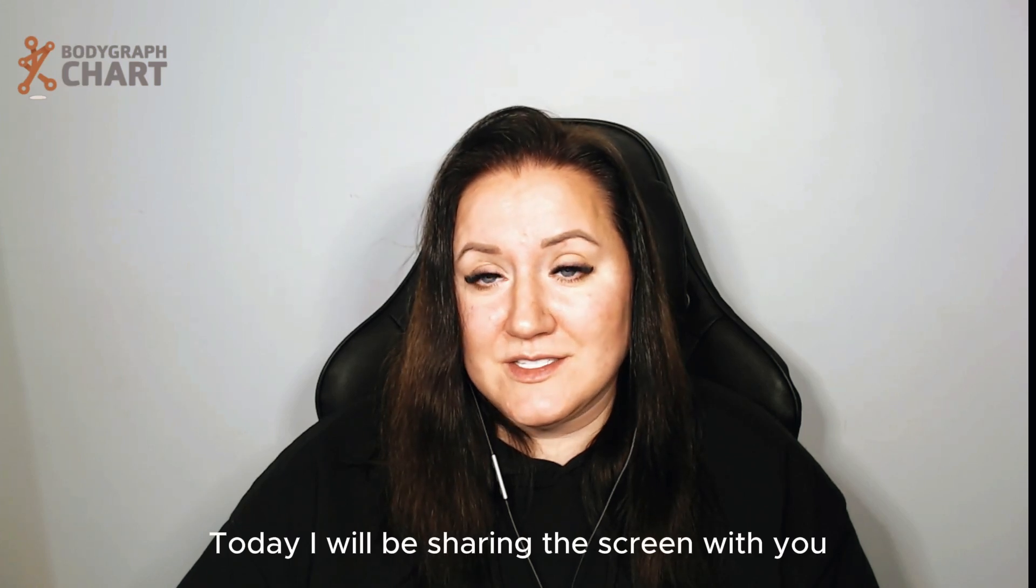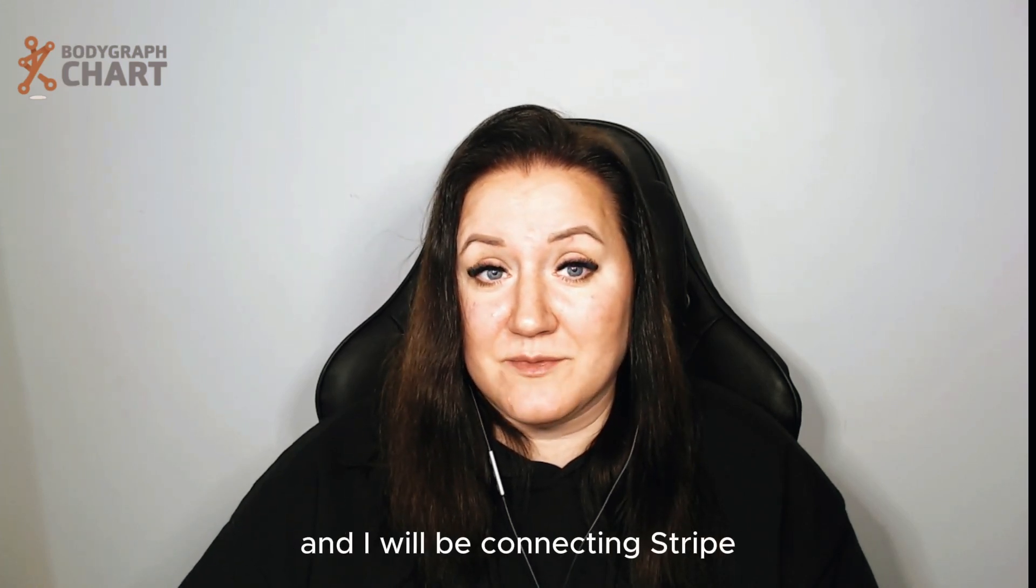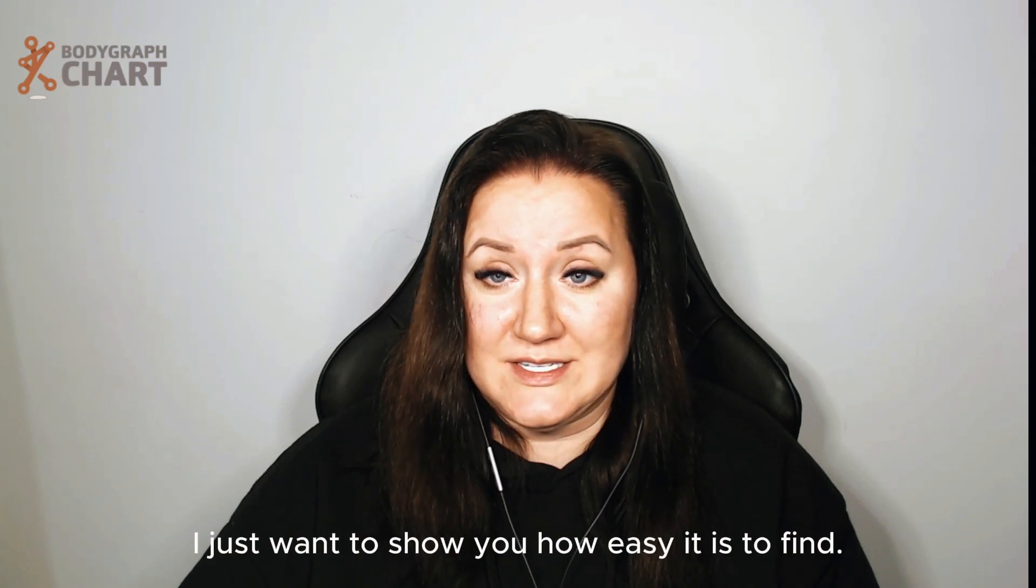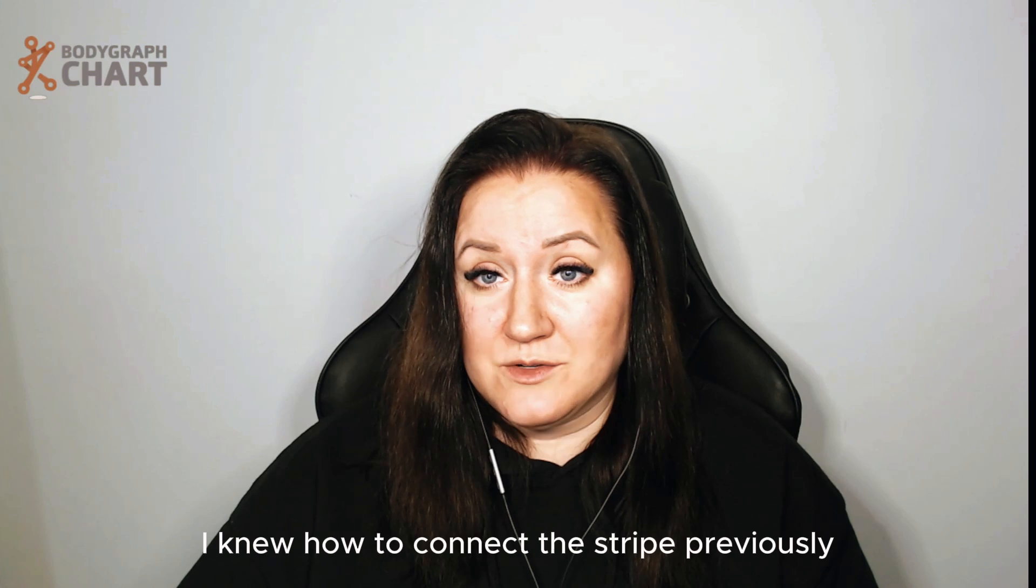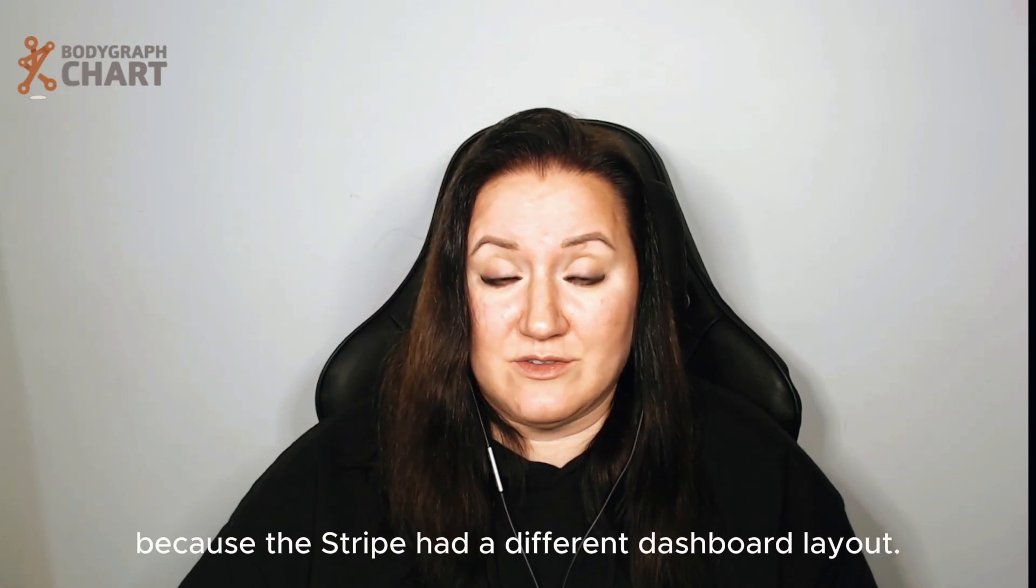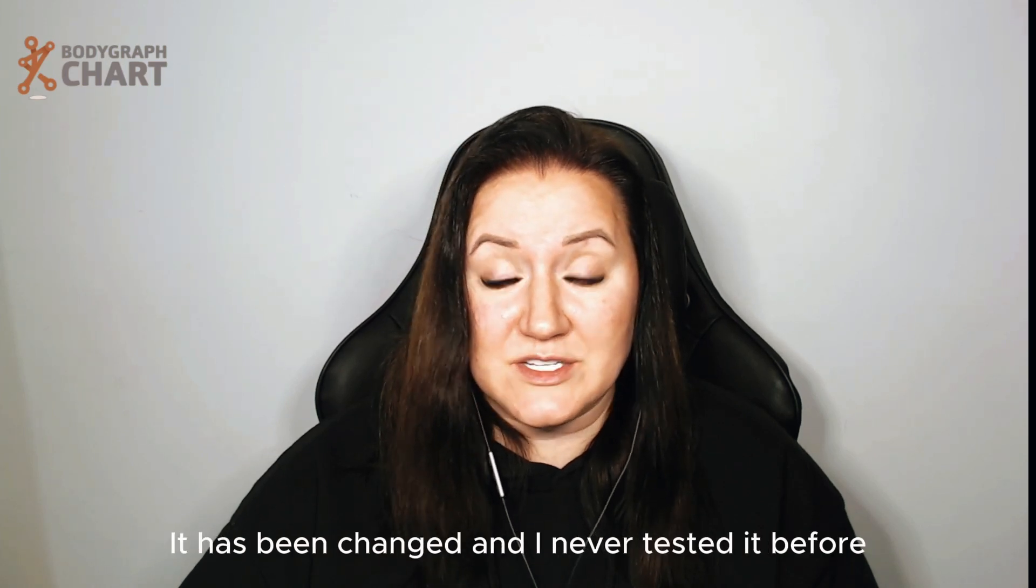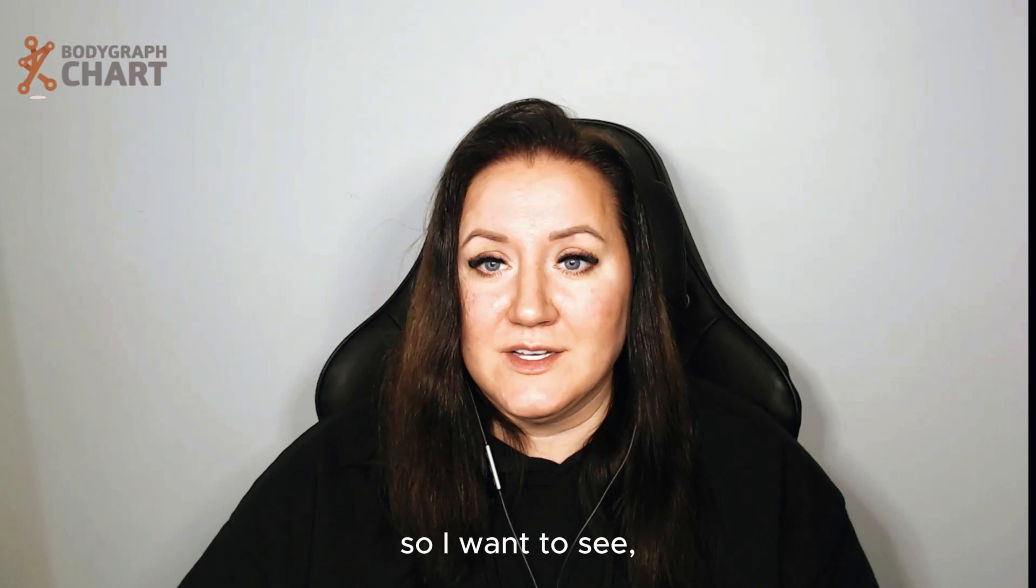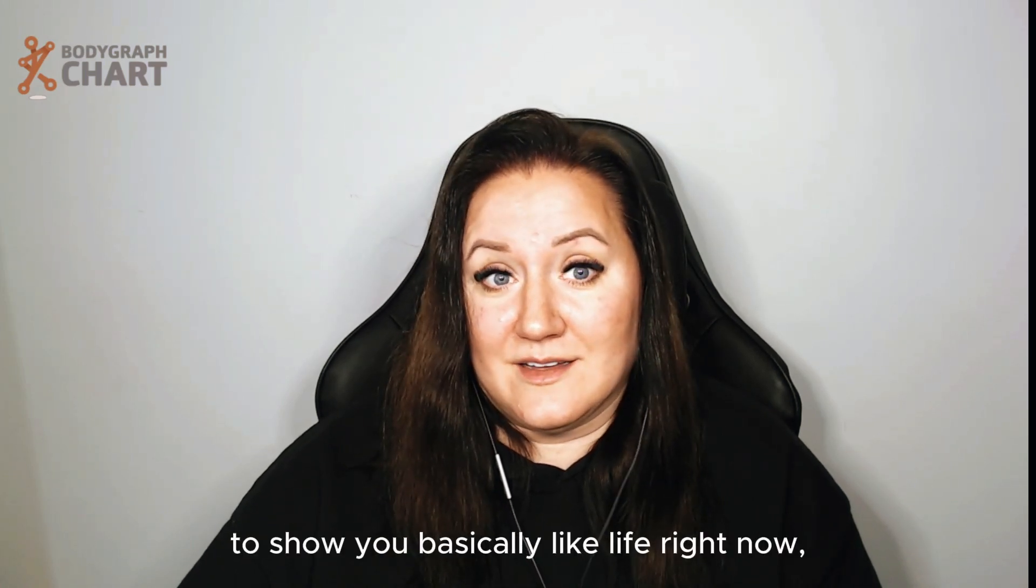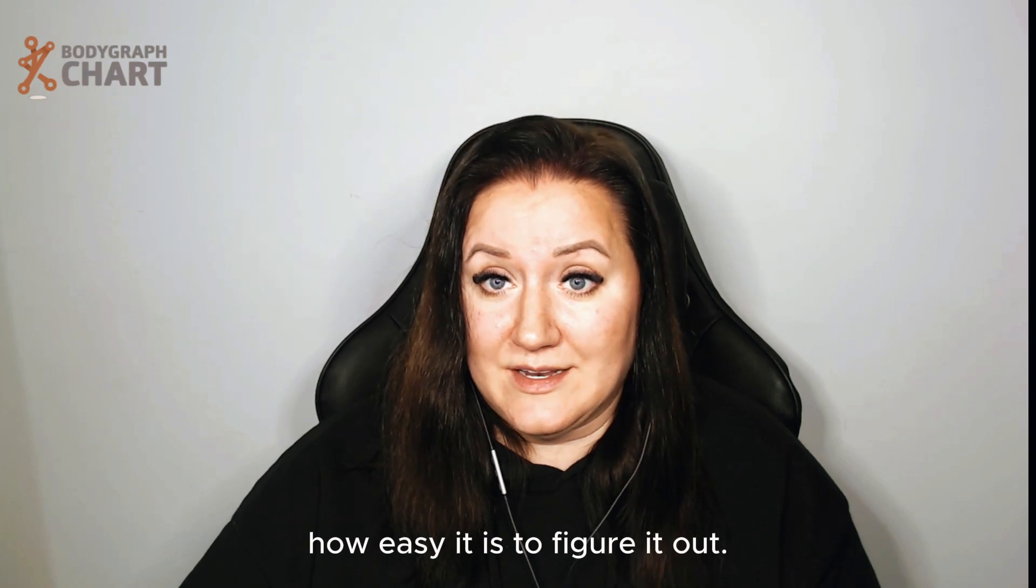Today I'll be sharing my screen with you and connecting Stripe for the very first time. I want to show you how easy it is to find. I knew how to connect Stripe previously, but the Stripe dashboard layout has been changed and I never tested it before, so I want to show you basically live right now how easy it is to figure it out.